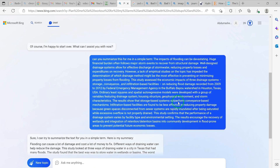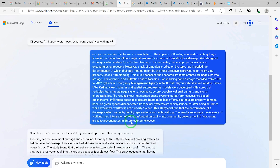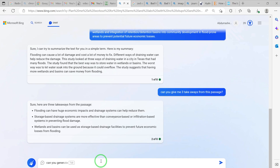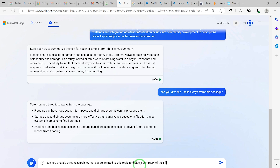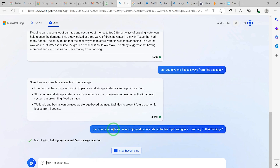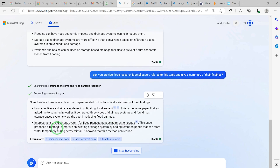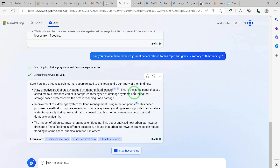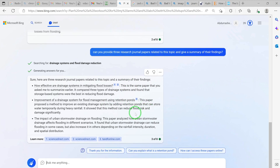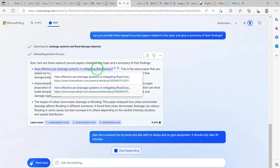You can also ask it to generate related research articles. Prompt it: 'Can you provide three research journal papers related to this topic and give a summary of their findings?' It finds the papers and gives you a summary of their findings. For example: 'How effective are drainage systems in mitigating flooding?' and 'Improvement of a drainage system for flood mitigation.' These are the findings from those three papers — very basic but useful.